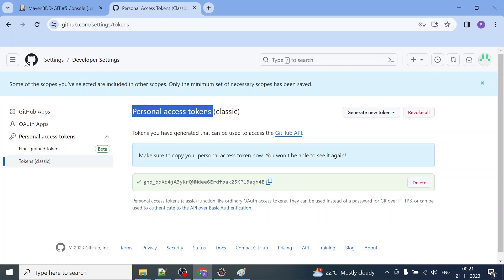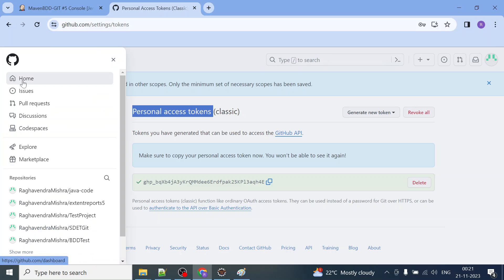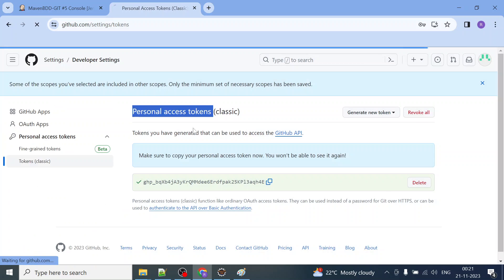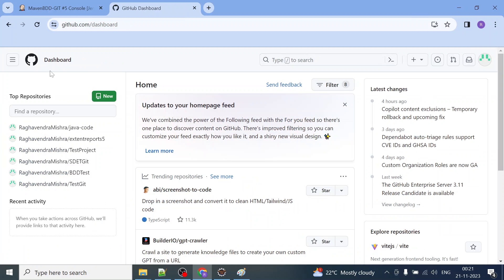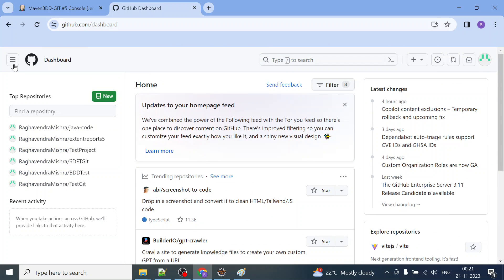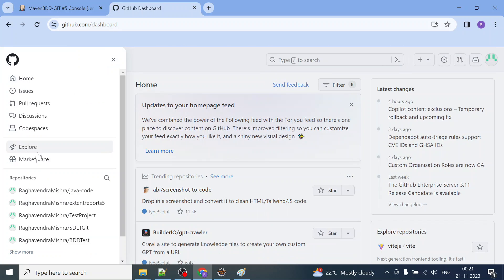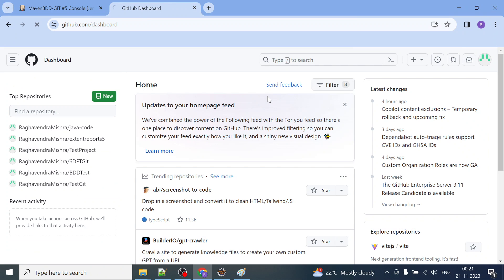Now for whatever we have checked in after adding this personal access token, let us see if those changes have been pushed to Git or not. I'll go to the repository and as that Git was the repository.